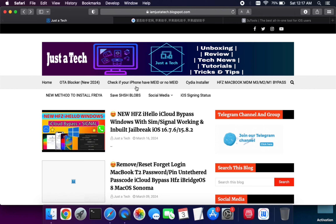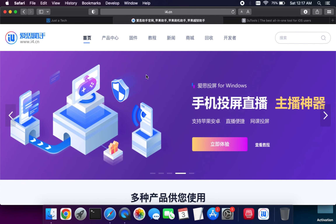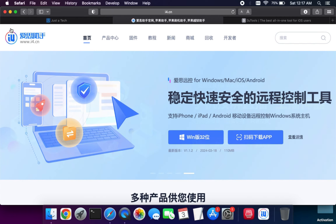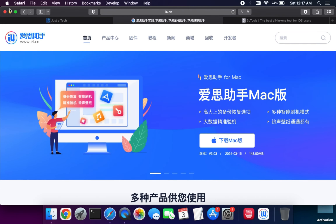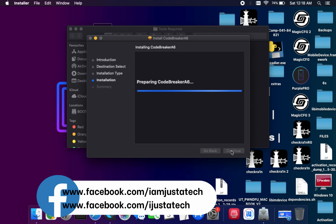Both tools are available on my blog — check the video description to find the download link. You can also visit the iphone.cn website and download the Mac version from there. Alternatively, you can use 3uTools on Windows, but natively we're using the Mac method. Download and install both files on your system.